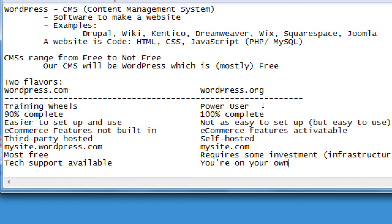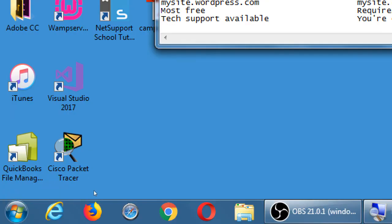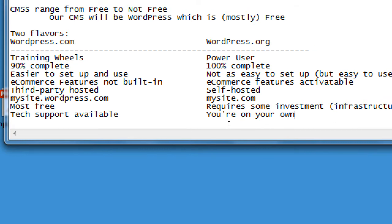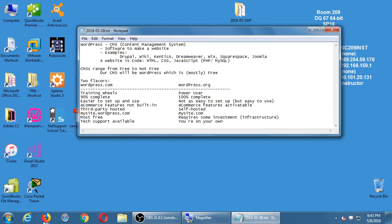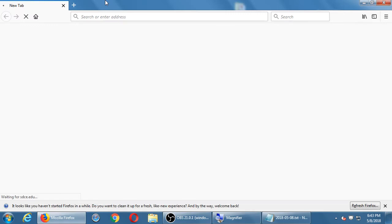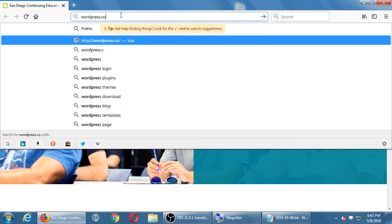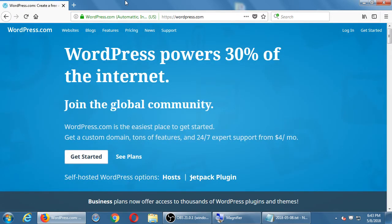Go ahead and open your web browser and let's go to wordpress.com. We've got all the popular web browsers available, so pick whichever you like. WordPress powers thirty percent of the internet — thirty percent of all websites in the world use WordPress. I used to say twenty percent, then twenty-five percent, and now today it's thirty percent — millions and hundreds of millions of websites are created with WordPress.